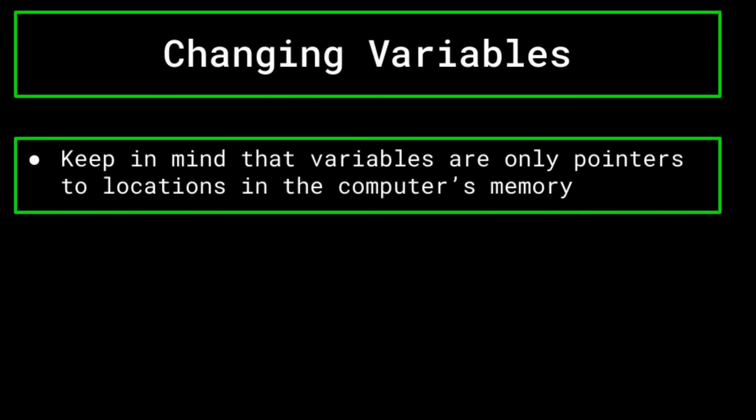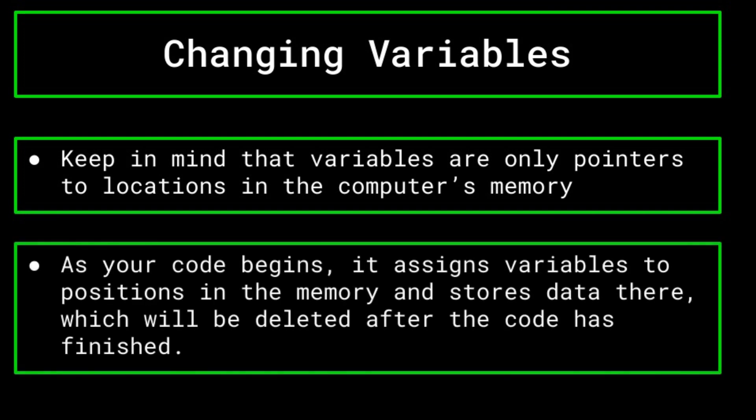It is important to remember that variables are nothing more than pointers to data stored within your computer's memory. So while we update the data that a variable points to, its location in the memory remains constant. As you begin your program, and you initialize variables, you essentially create new cardboard boxes with data stored within them to be placed within the storage facility, which, when your code is finished, will all be erased from the computer's memory, as you no longer have any use for it.